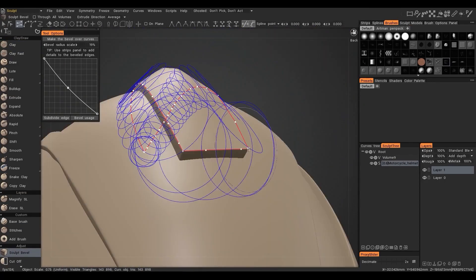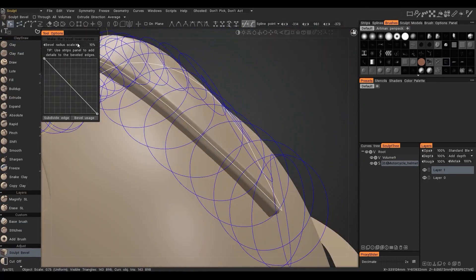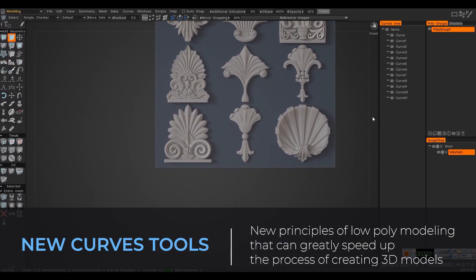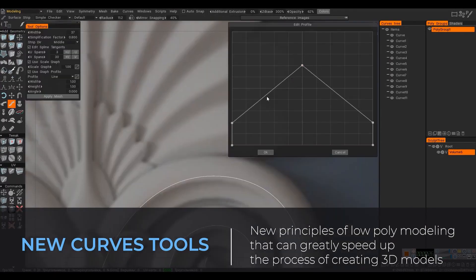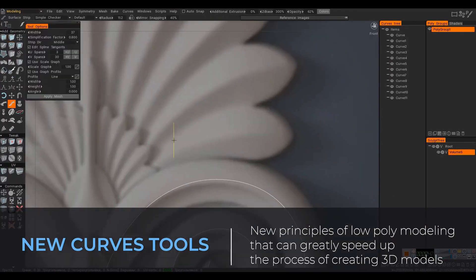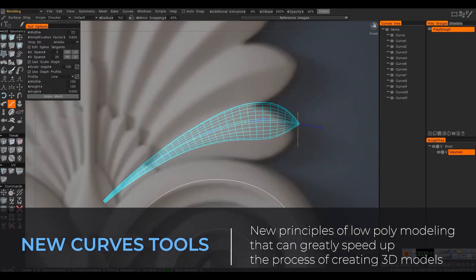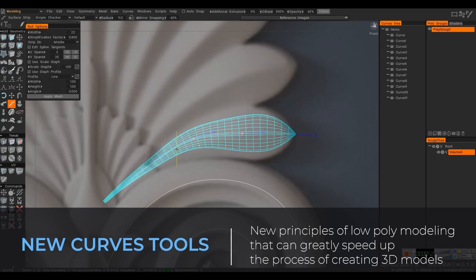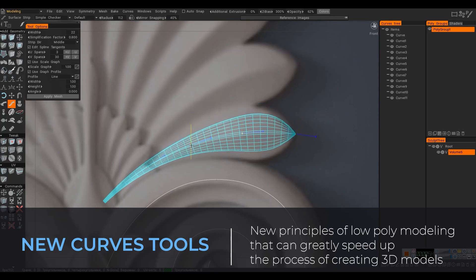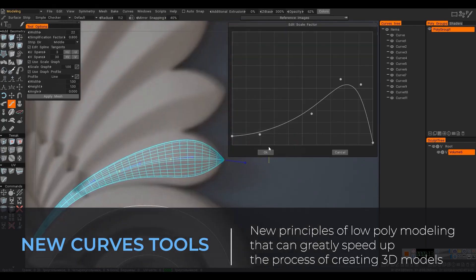And while we speak about curves, there is a new curve tool. Now with the brand new principles of creating low poly models and the easy usability for incredible performance, creating very complex objects looks like an easy breeze while working with the brand new curve tool.